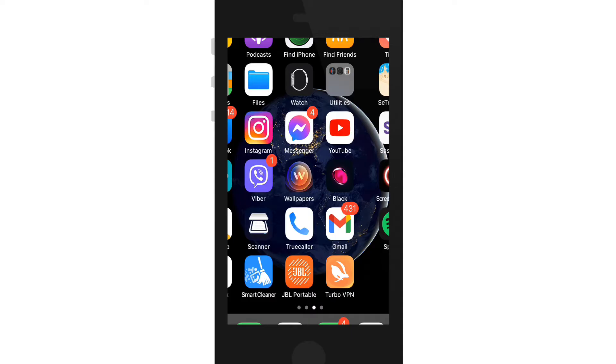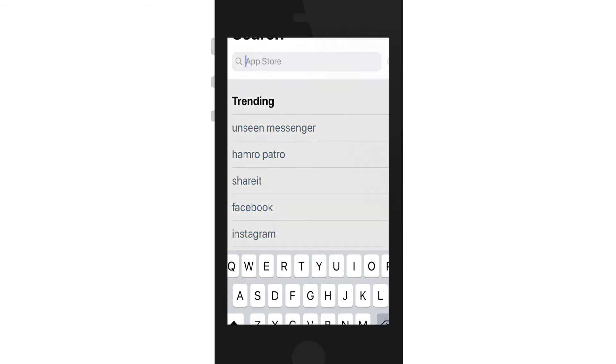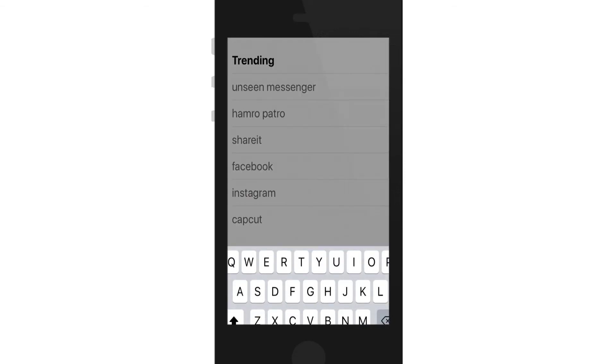If you'd like to download Vidmate application on your iPhone, go to your App Store first. Once you end up in your App Store, go to the search button at the top of the screen and tap it.